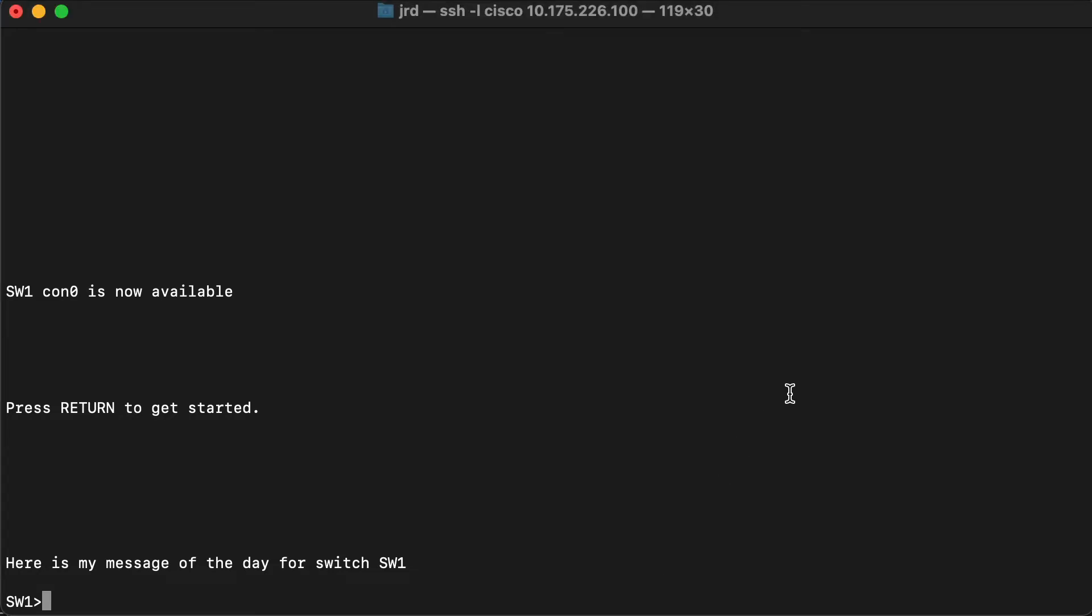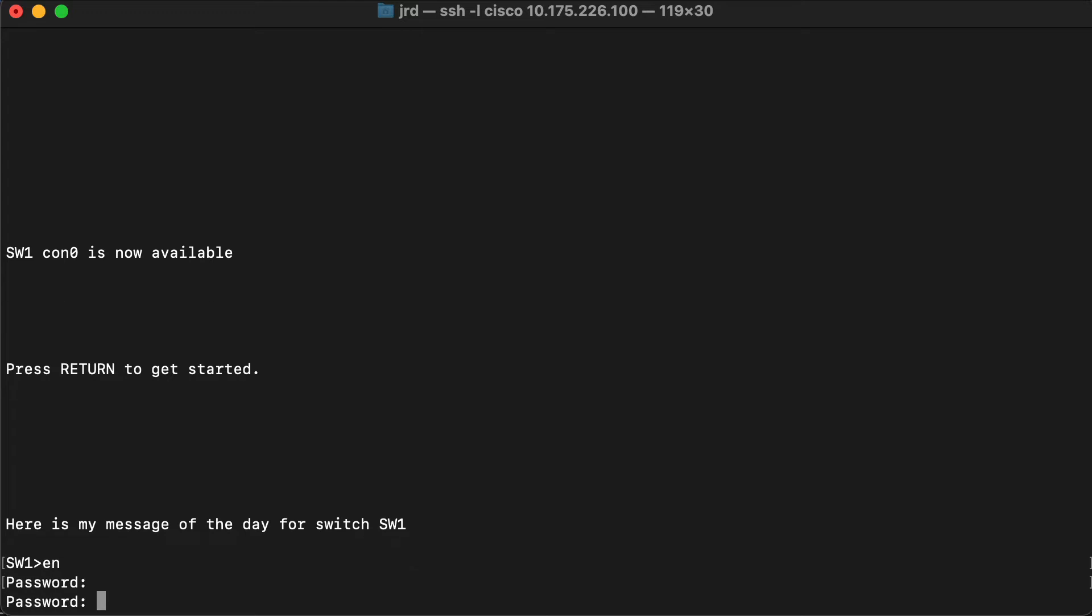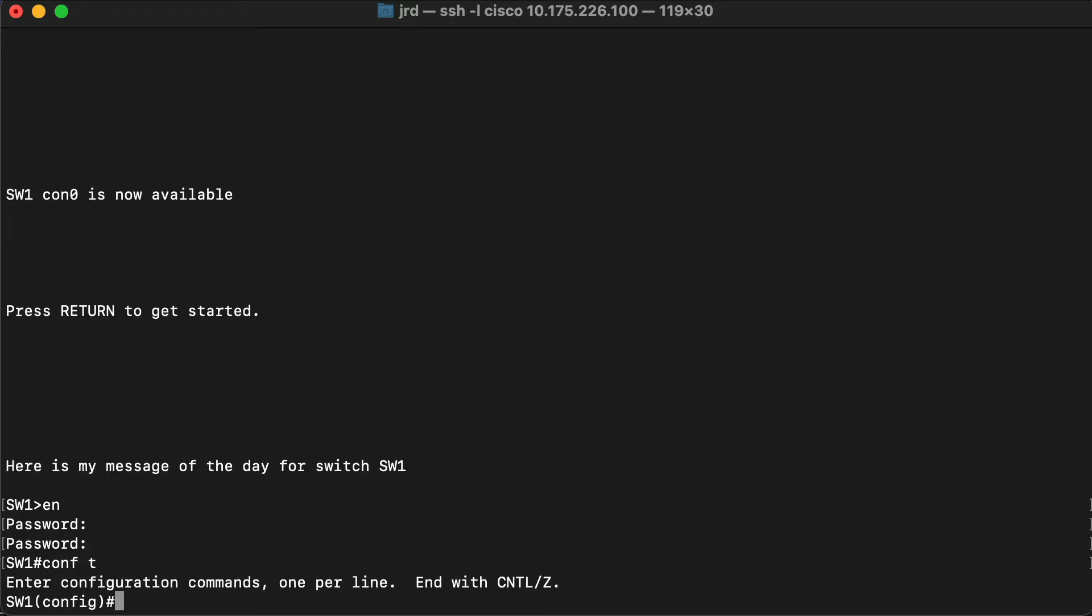I'm going to start by getting into global config. In order to configure the login or the authentication on the console, we actually have to configure that as a line. So the console is considered to be a line component within the device itself.